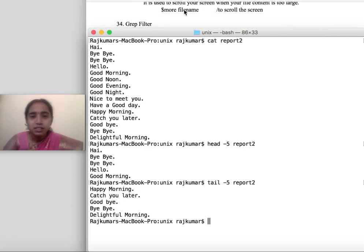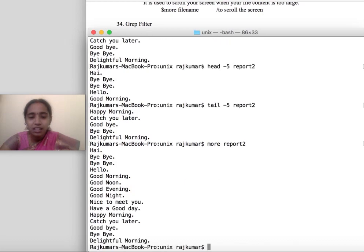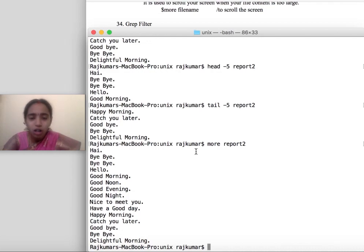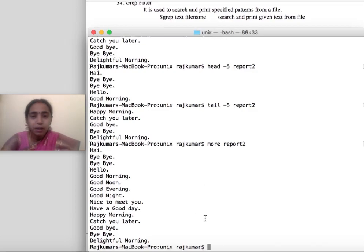The next command is 'more [file name]'. If your file is very large, the 'more' command will help you scroll around the screen. Since I have very little content here, it is not showing much. The next command is 'grep'.